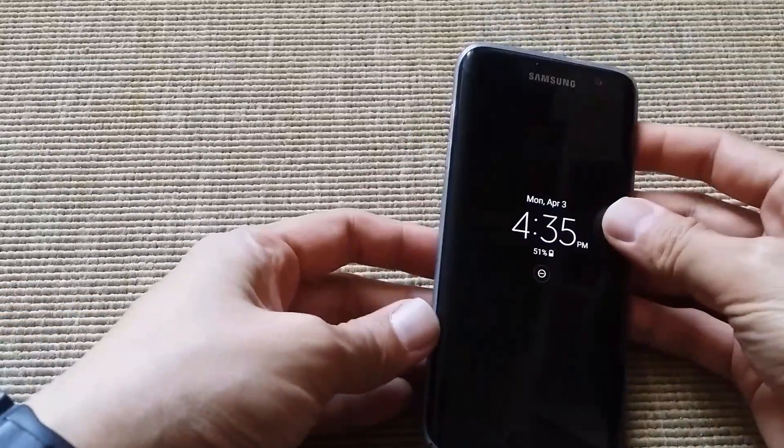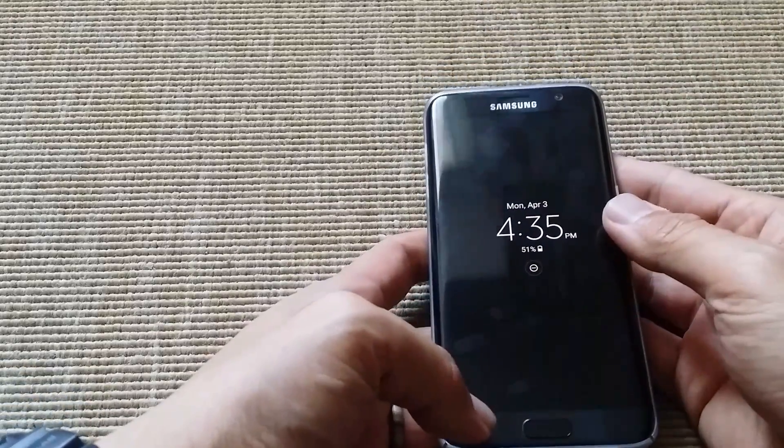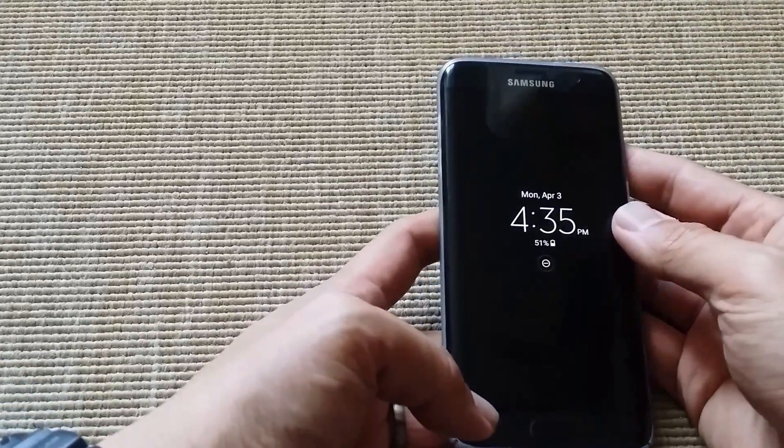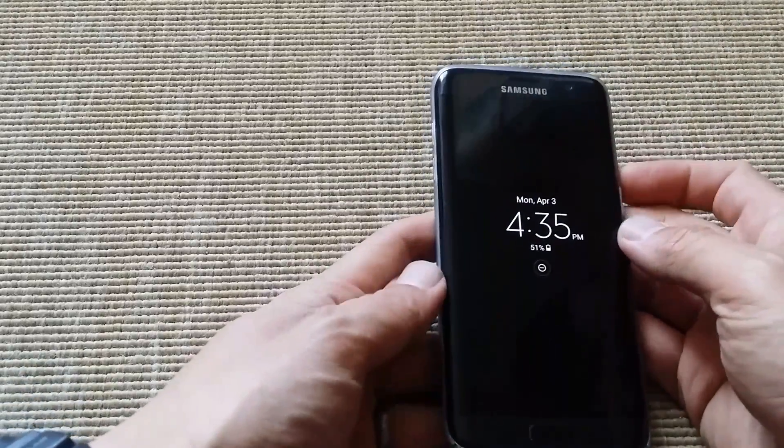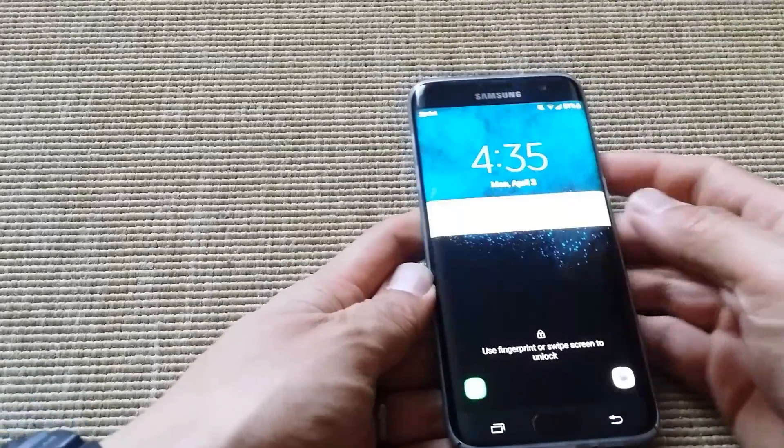All right. Galaxy S7 Edge. Let's download the S8 launcher and Bixby on this.